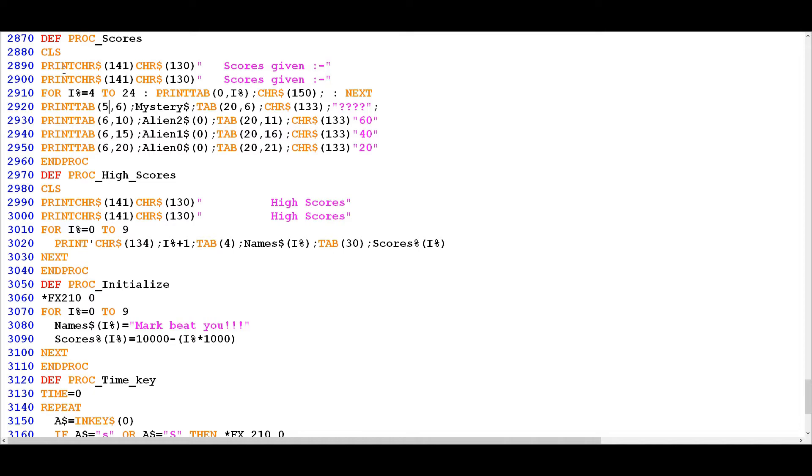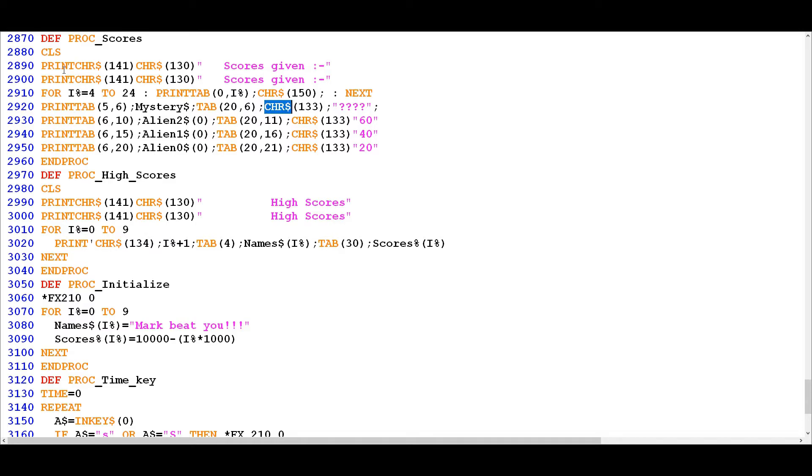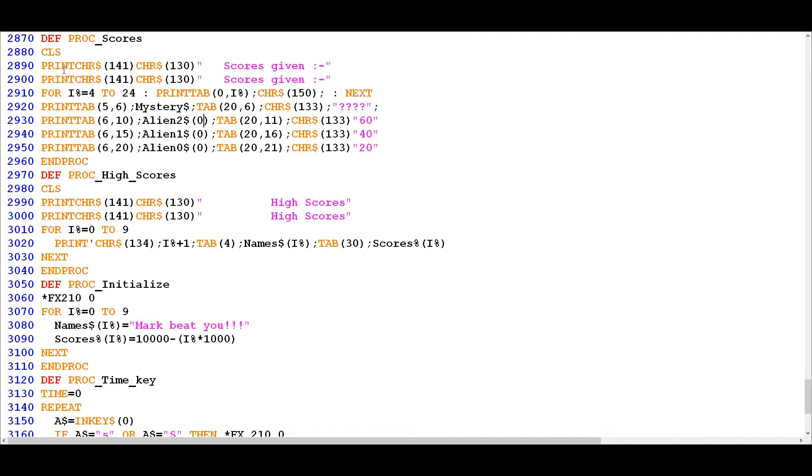So we've got a print tab across 5 and down by 6 and this gives us the display of the mystery alien which is the flying saucer, and it's using the mystery dollar which is the variable previously defined, so it just displays a picture of the graphic. Then we've got a tab and then another control character here which is changing the color, and then we end up with these question marks because when you shoot the flying saucer you get a random score so it doesn't have a fixed points value. And then from there on down we've got more print tab statements and again they're doing the same thing except that they're using the different alien sprites here, but you'll notice it's just using the first frame of each one of these aliens, so these aren't animated.